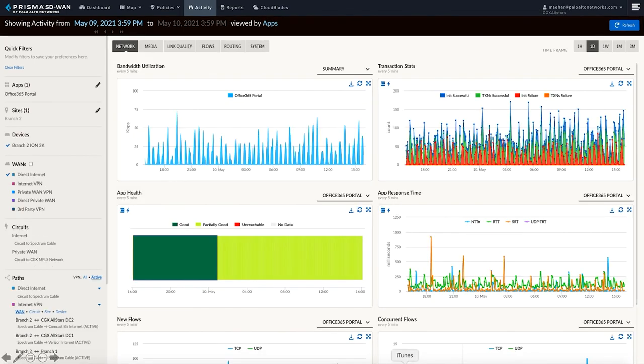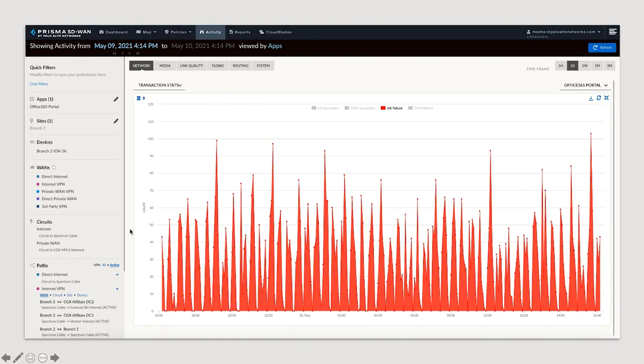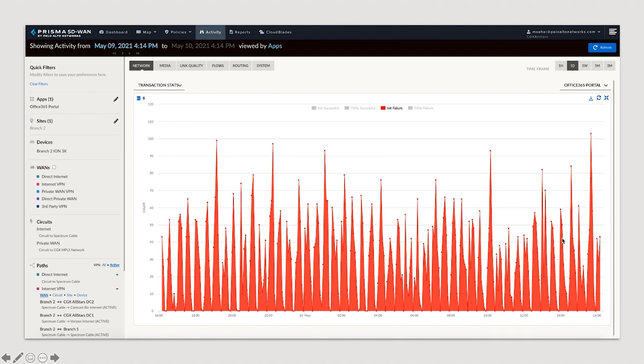Since we are taking a next-generation application-defined approach, let us check what the application analytics show us for Office 365. What I can see from the application health chart is that the application experience was good initially, but with time, the performance seems to have degraded. Now, let us take a look at the layer 7 transaction statistics for the application, and this shows an extreme amount of initialization failures. In order to understand why we are seeing these failures, let us take a look at the path policy defined for this application.